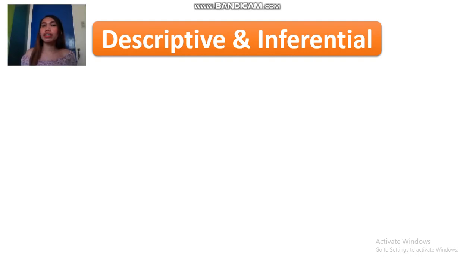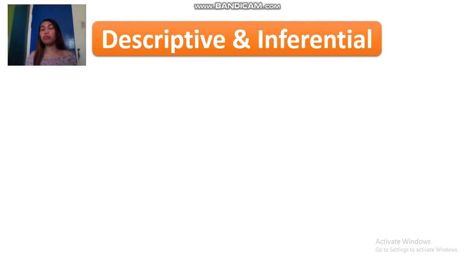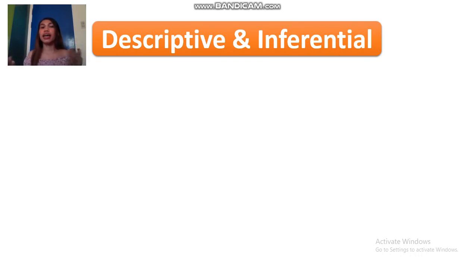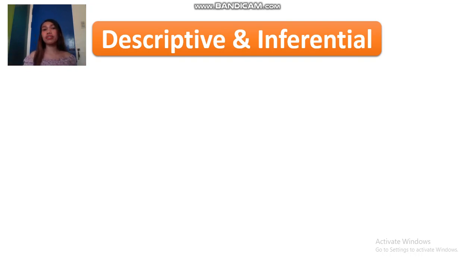Happy morning, STAT 100 students! Today, we will have a discussion about descriptive and inferential statistics. These two are the two major areas of statistics. First, let's have descriptive.